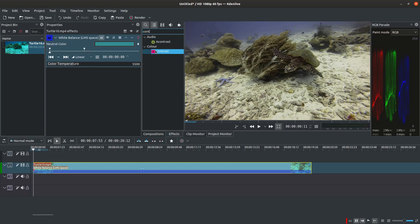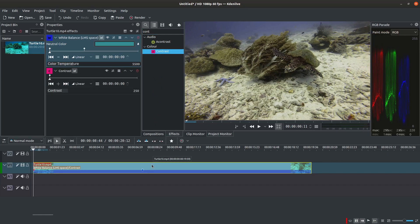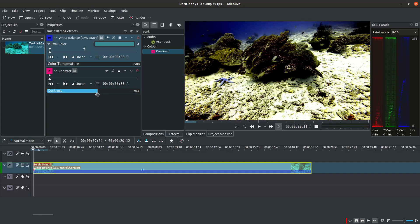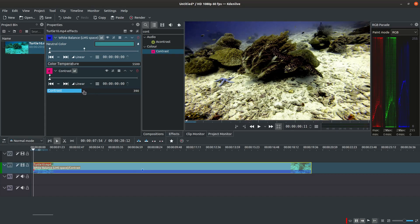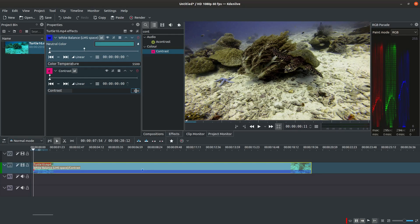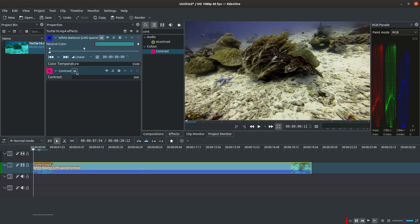Drop the effect onto the clip and adjust its value. Again you have the option to use the slider or type in a number. This effect is also keyframable.